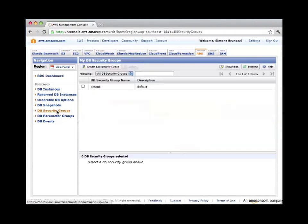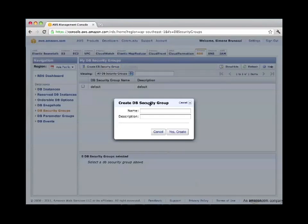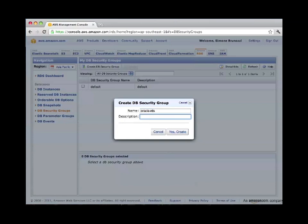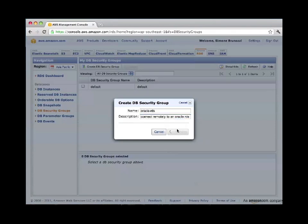Click here, create database security group. Give it a name such as Oracle RDS. We can also give it a description. The security group will be used to connect remotely to an Oracle RDS instance. Yes, create.